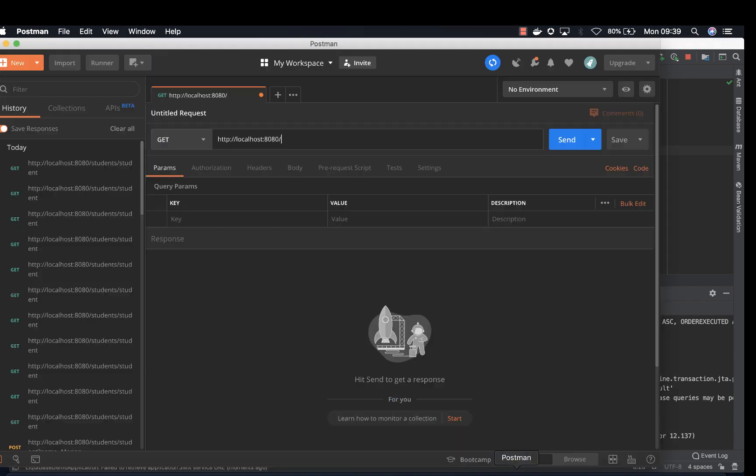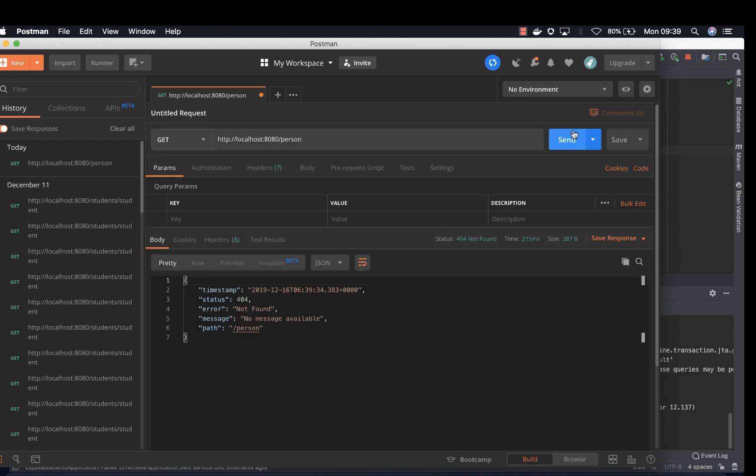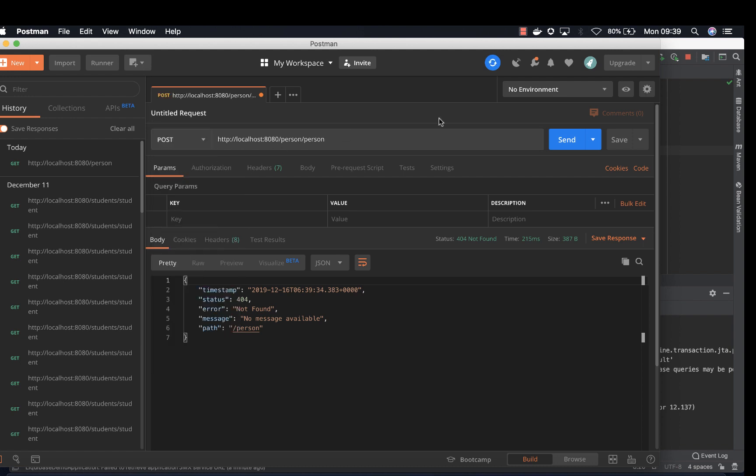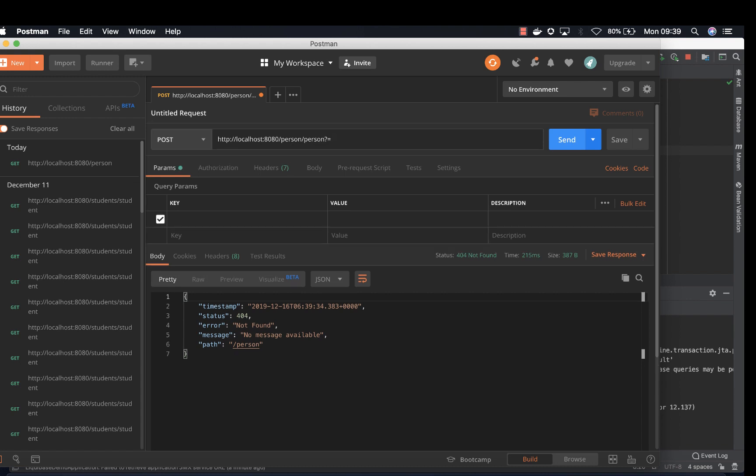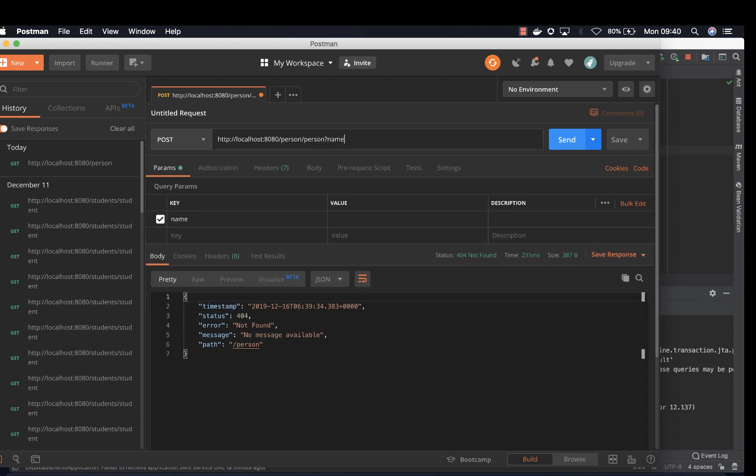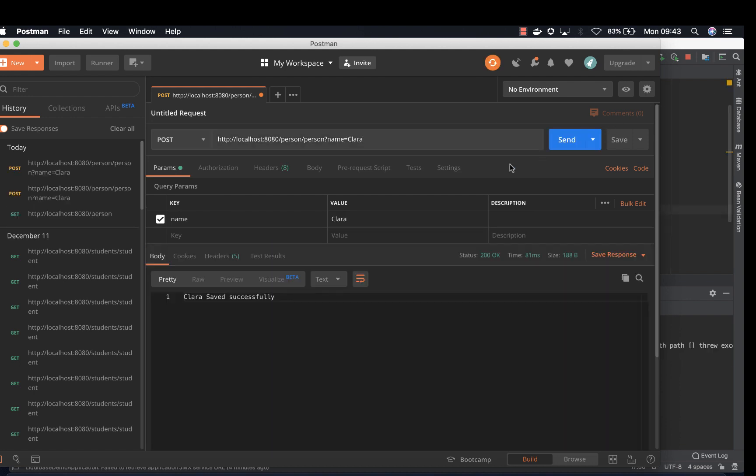Now you can go to our postman and give it a try. So person, see if it works. Person. And then change this to post. And then we add a name, name equals to Clara. And Clara saved successfully.